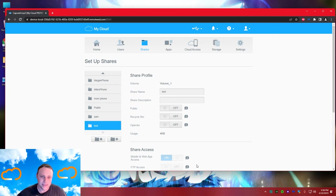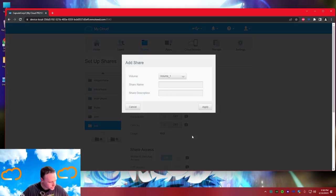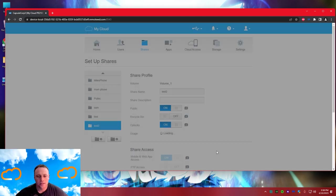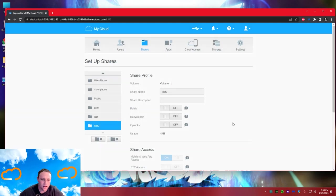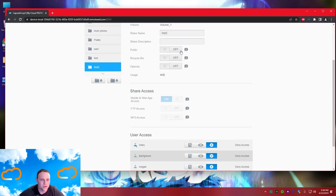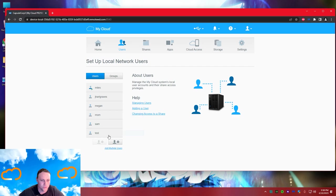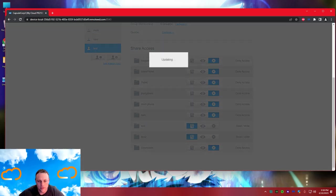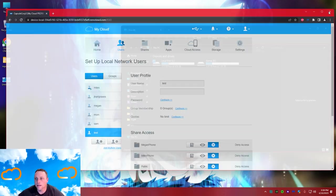Now I'll add another share - we'll call it 'test two' to show you two mapped drives. Hit apply. Turn public off, blocks off. Since we're already on the share names, if I go to test two and switch to users I can see test two there - give them full access. Now we're done with this page and can close out.